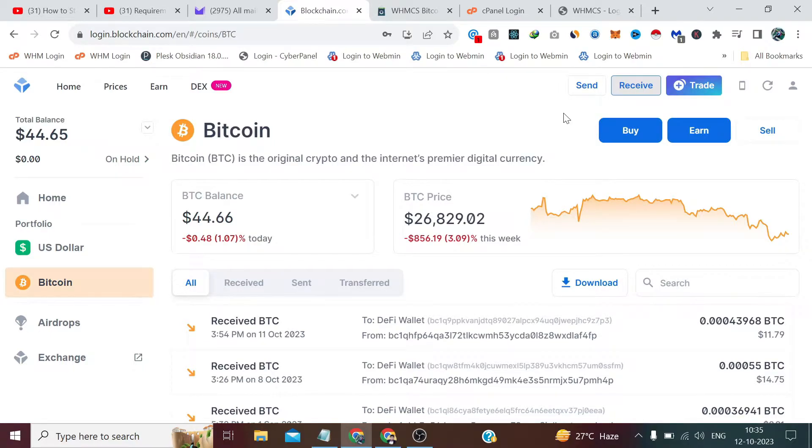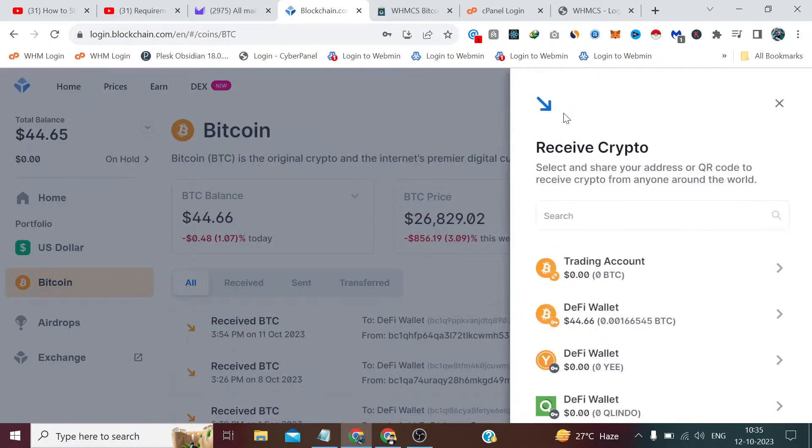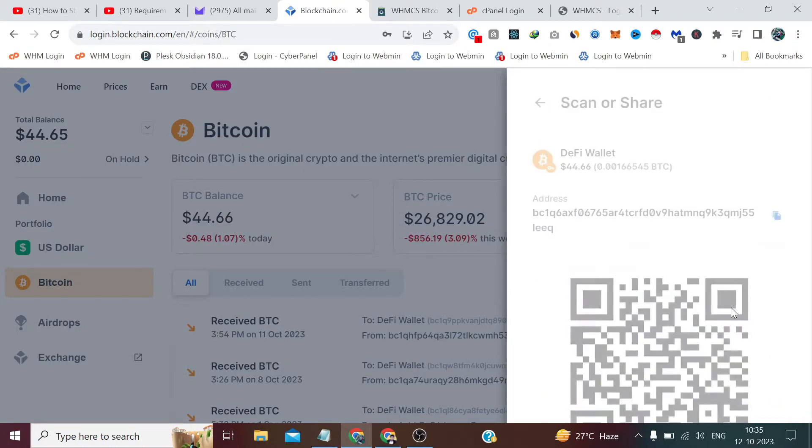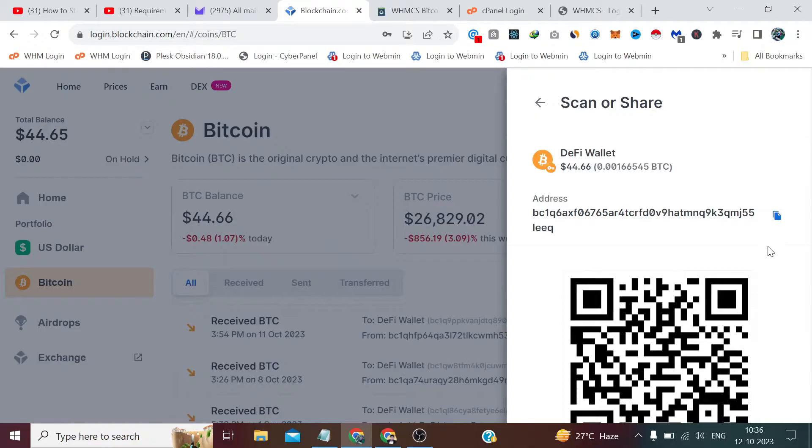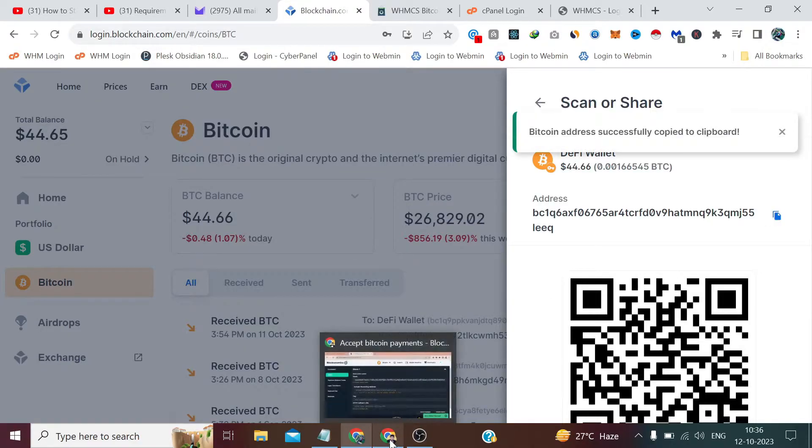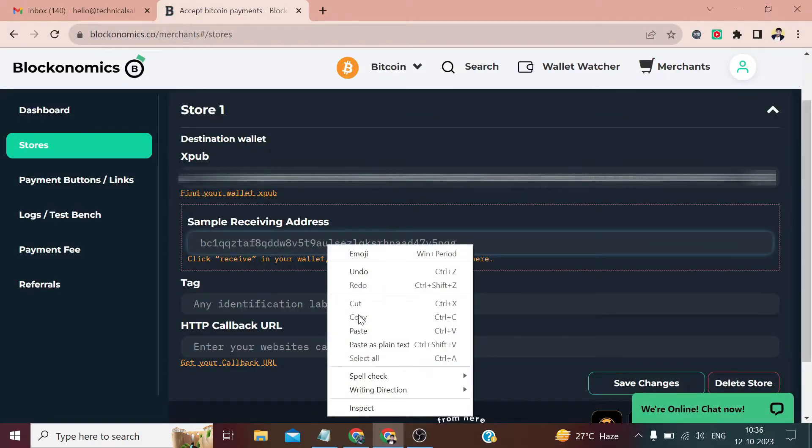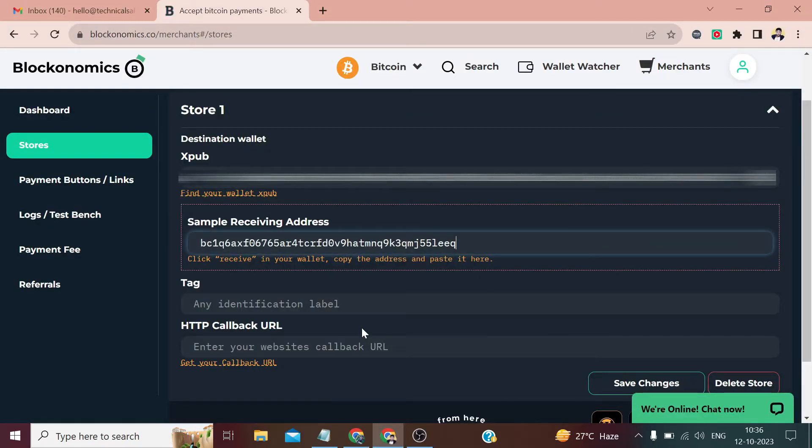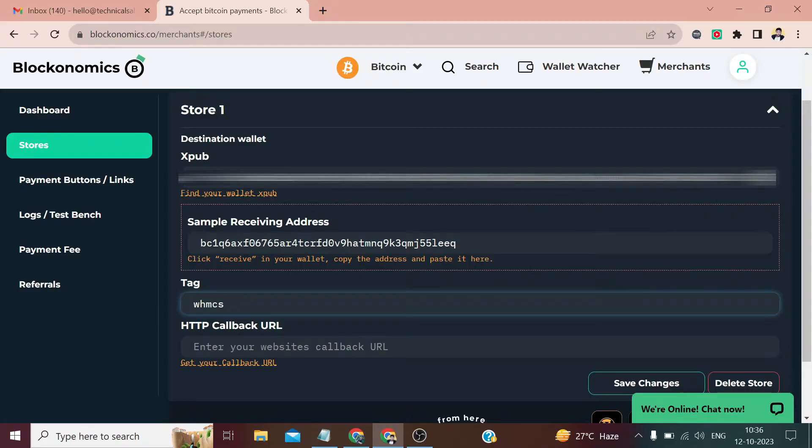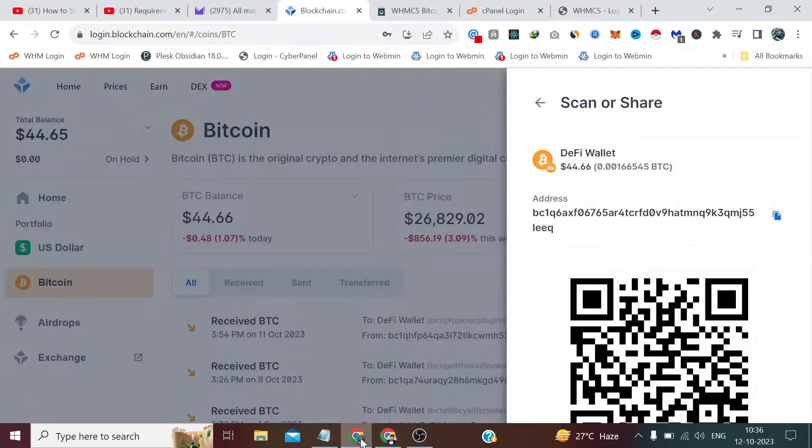From here we have to enter our Bitcoin address, which we'll get from here. Click on Bitcoin, then we need to click on Receive. After that, select the default wallet and copy this wallet address, then simply paste it here. I'll give the tag here as WHMCS. I don't have a callback URL right now, and let me show you from where we get the callback URL.